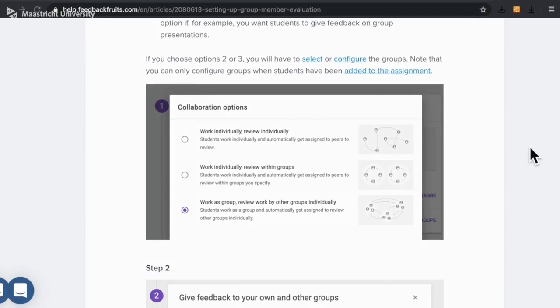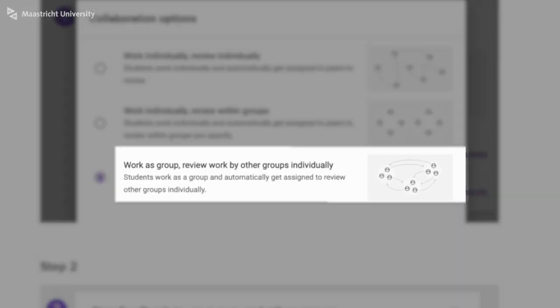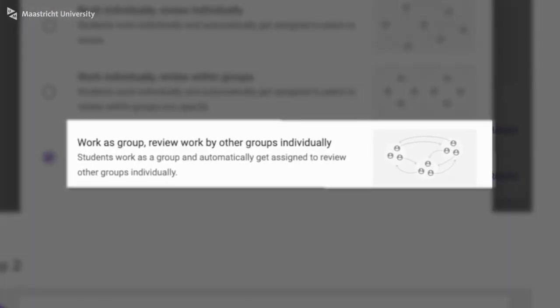Number three: students work in their groups together on a group product — a presentation, poster, or report for example. The students are then randomly and automatically assigned the work of a different group to review.